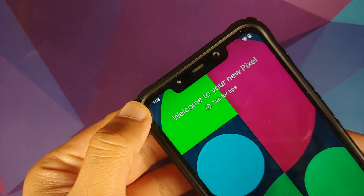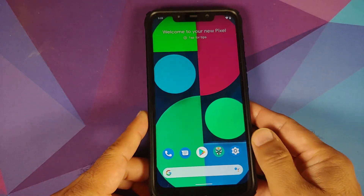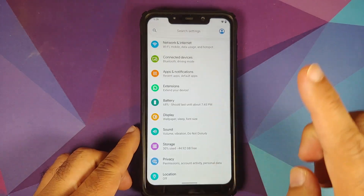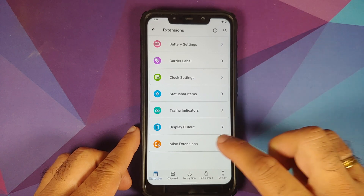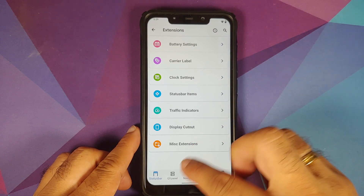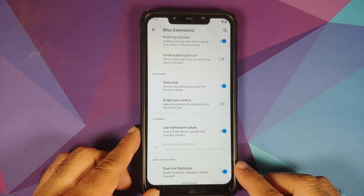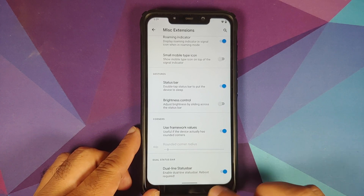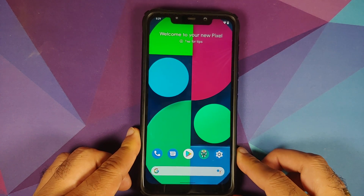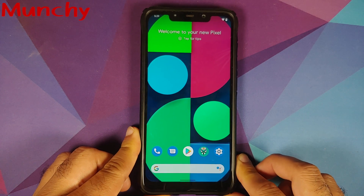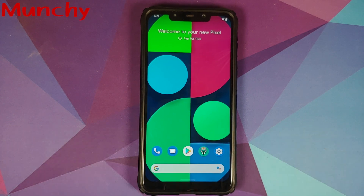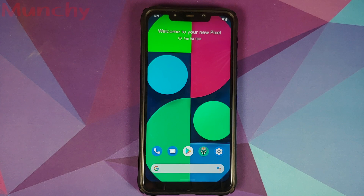AOSP Extended is a great ROM and yes, you do have dual line status bar. To enable this, go into Settings, Extensions, then Status Bar, Miscellaneous, scroll down and enable the dual line status bar toggle. That will do it for this video — hope the video helped you. Likes, shares, and subscribes are appreciated. Feedback and comments are more than welcome. See you when I see you!